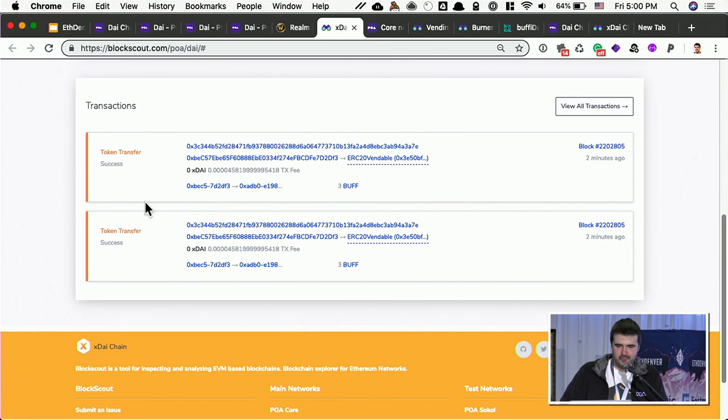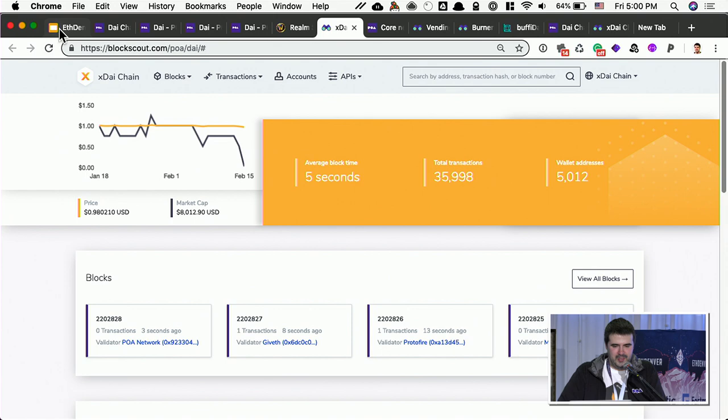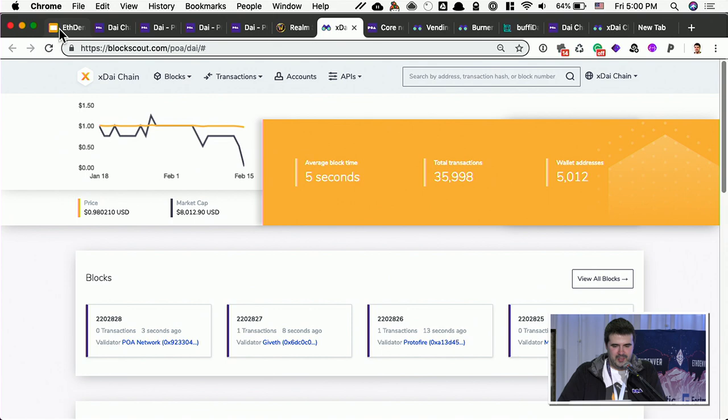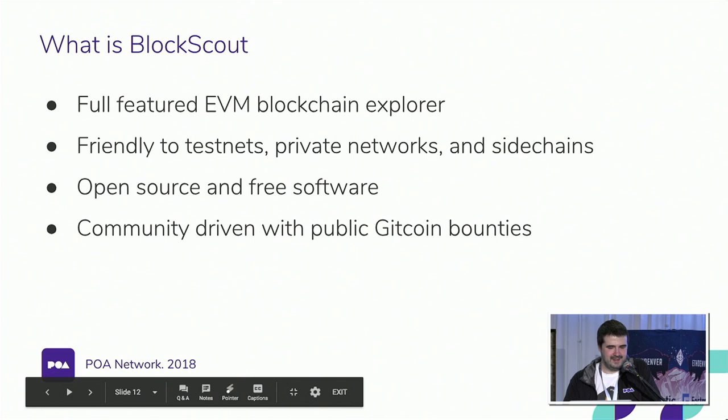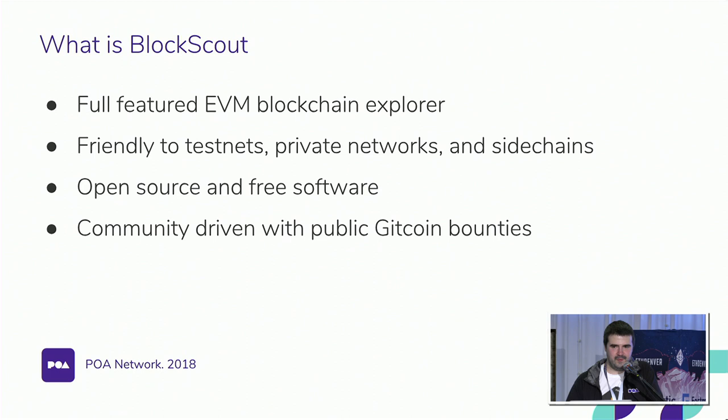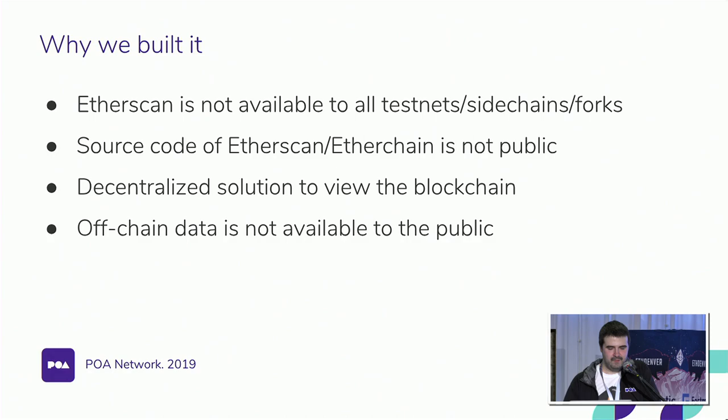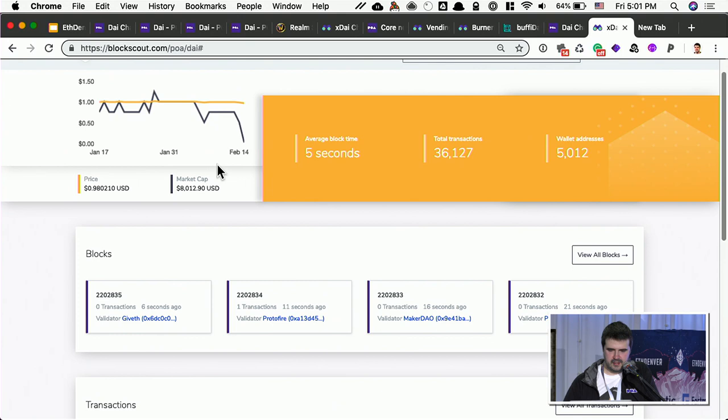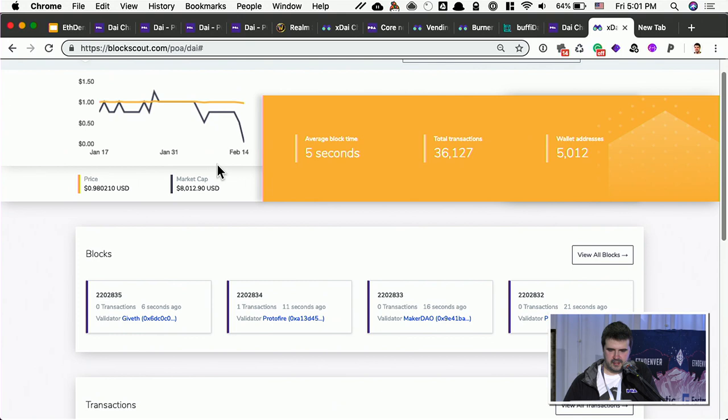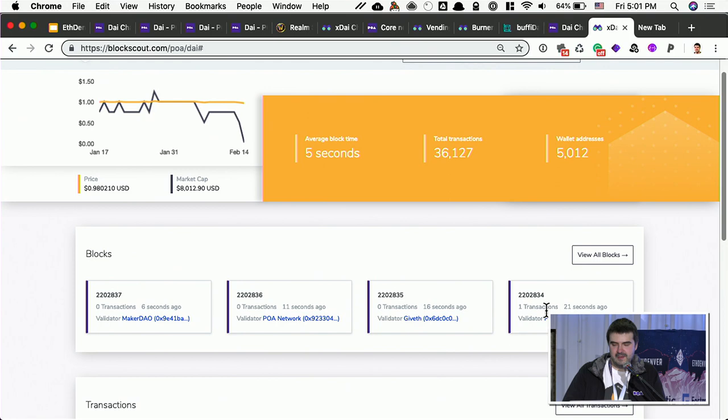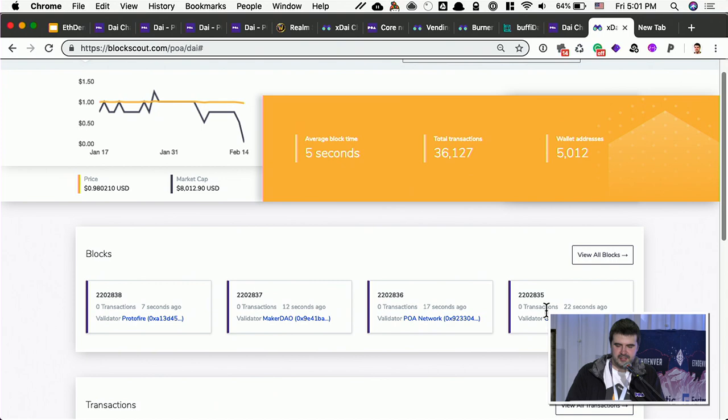Okay, the third part, which is important to make sidechains usable, is an open source blockchain explorer. We have an open source blockchain explorer called BlockScout. It's a fully featured explorer, friendly to test nets, private networks, sidechains, open source and free, funded by us, sponsored by Ethereum Foundation and Gitcoin Bounties. We built it because EtherScan was not available to test nets and it was kind of hard to add a new functionality. For example, on xDAI, you can see that there are validators. And on Explorer, we might like to see who created blocks, like here. Like POA network created blocks, Giveth created blocks, Protofire. And on EtherScan, let's say if EtherScan will host xDAI, there is no way for us to propose these changes and implement them, because it's not open source.